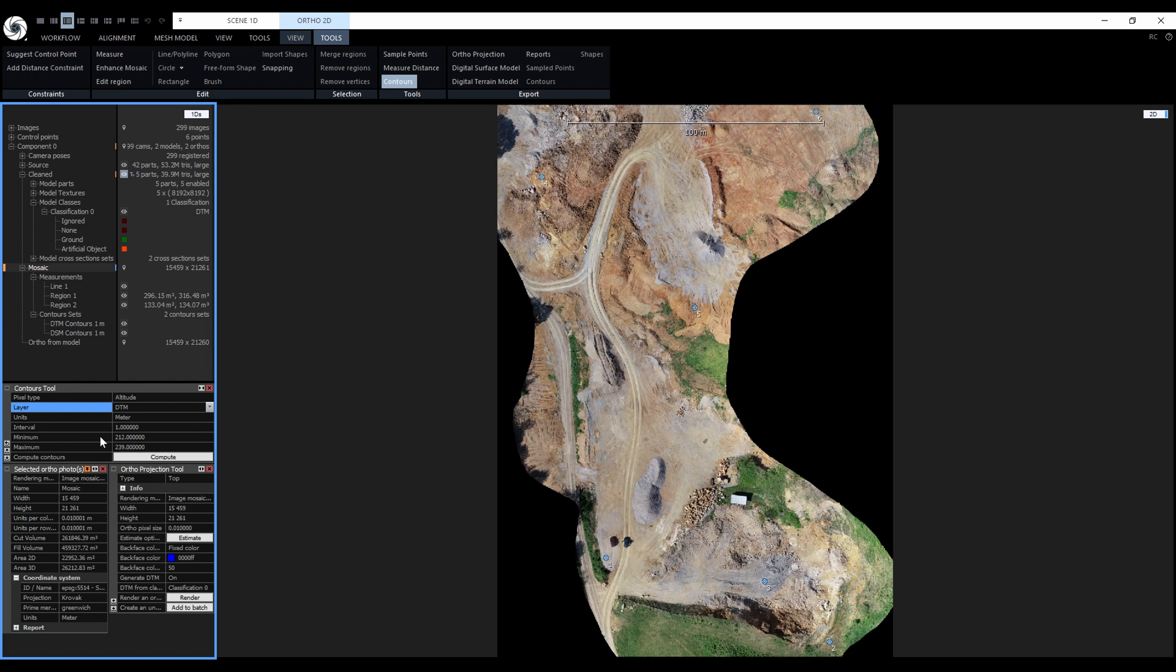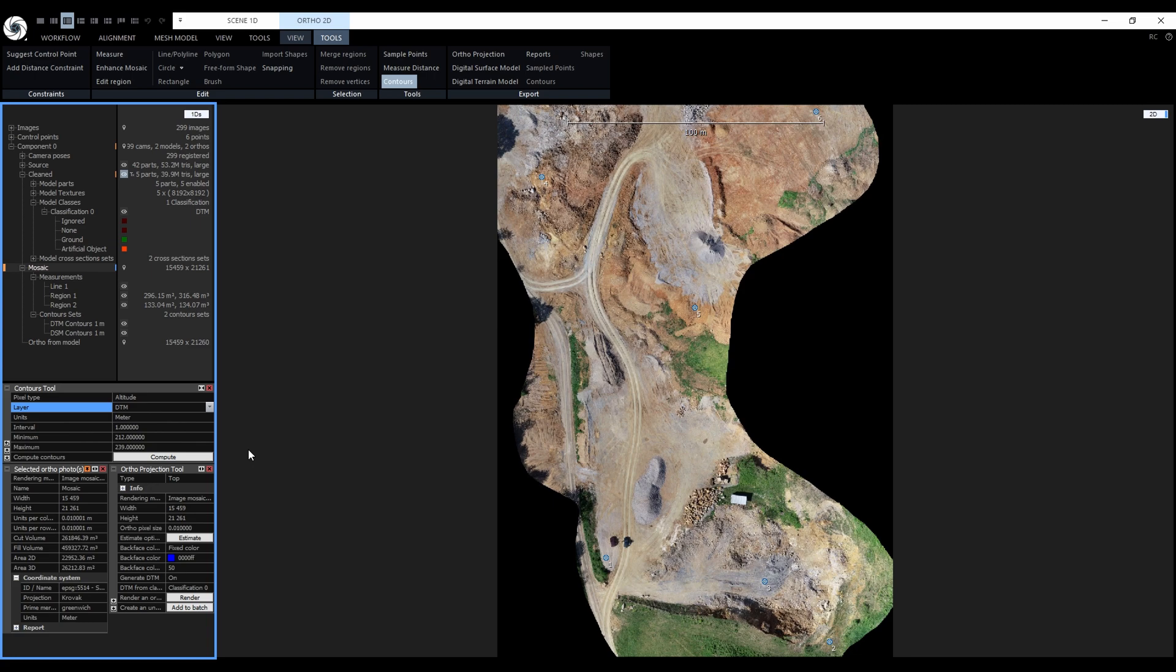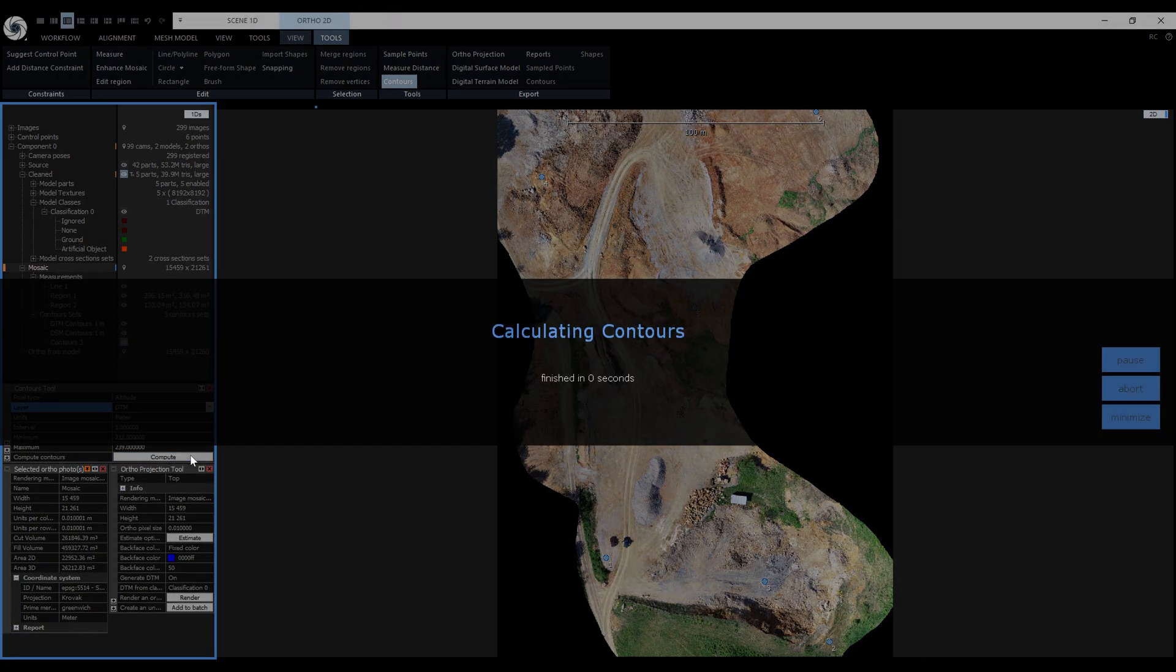Final settings are for minimum and maximum. These numbers are prefilled according to the minimum and maximum value of the ortho projection, but we can change them if we would like to. Altitude of the first contour is equal to the minimum and maximum value is just the upper bounds. If we are happy with the settings, we just press compute.